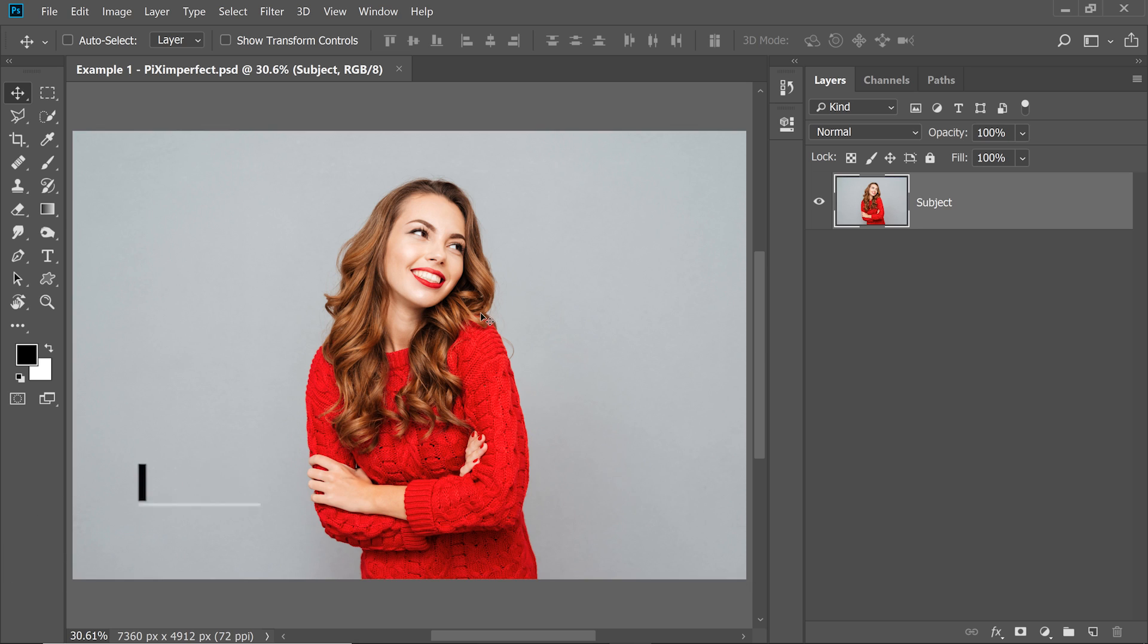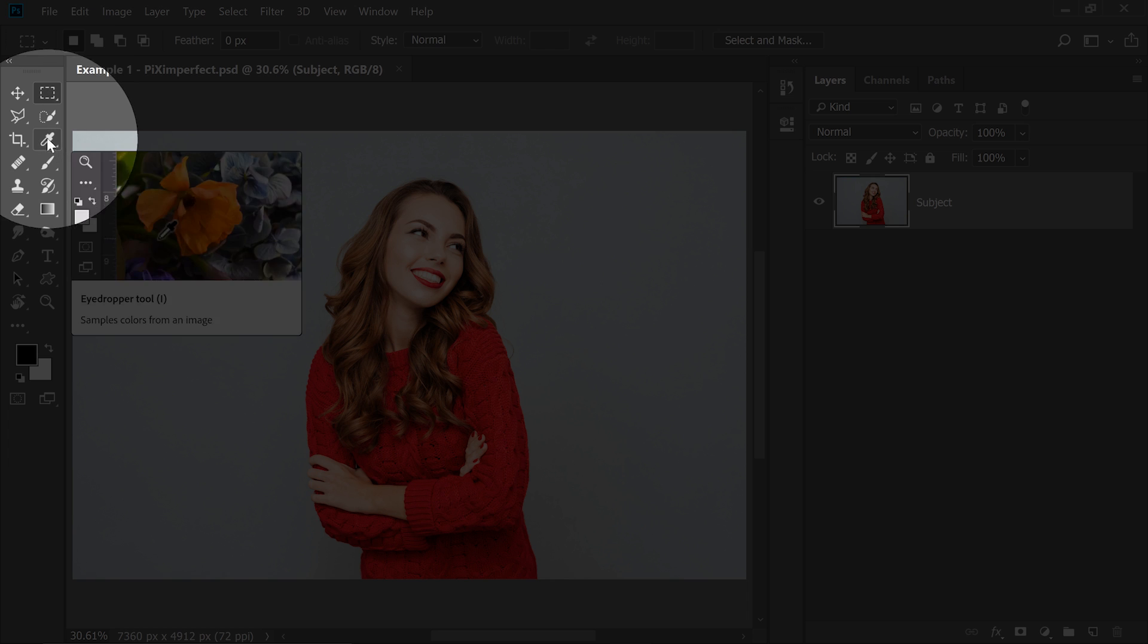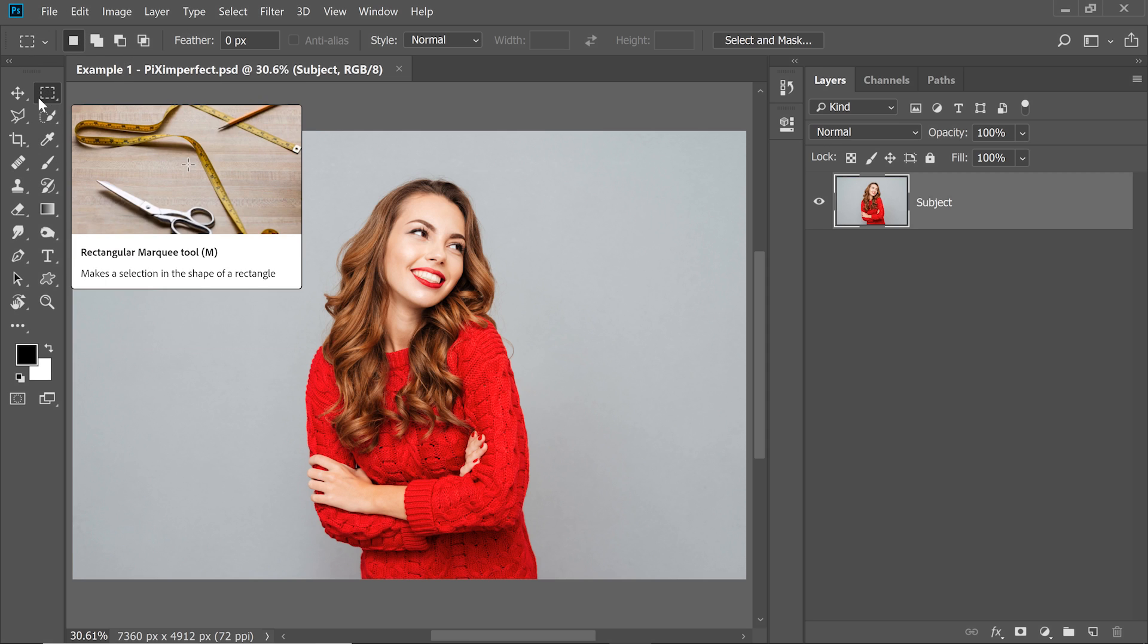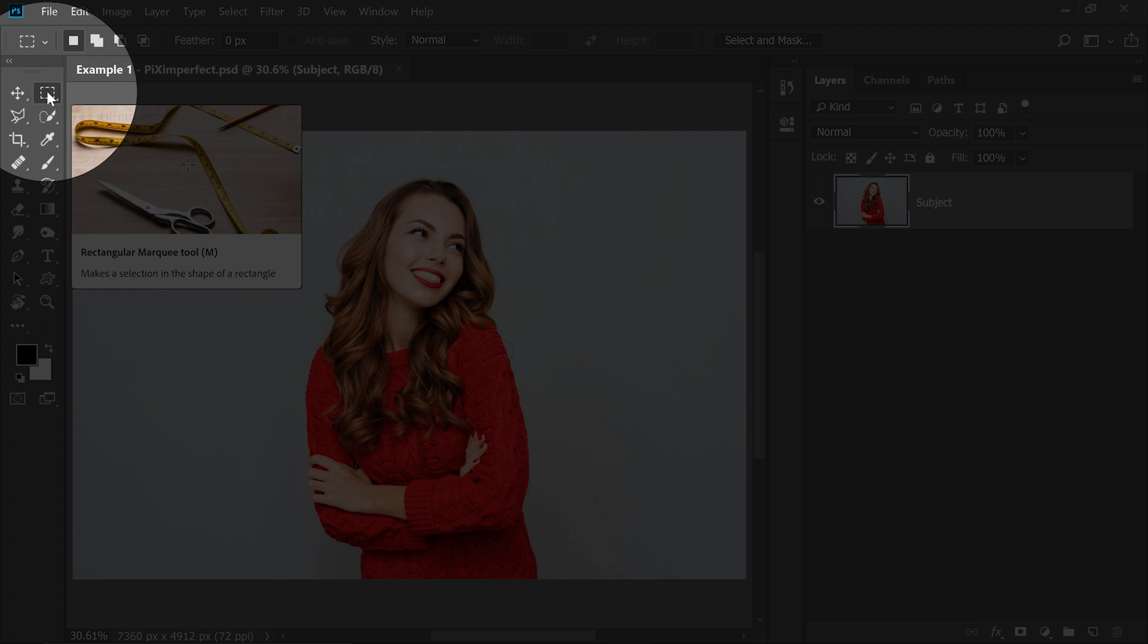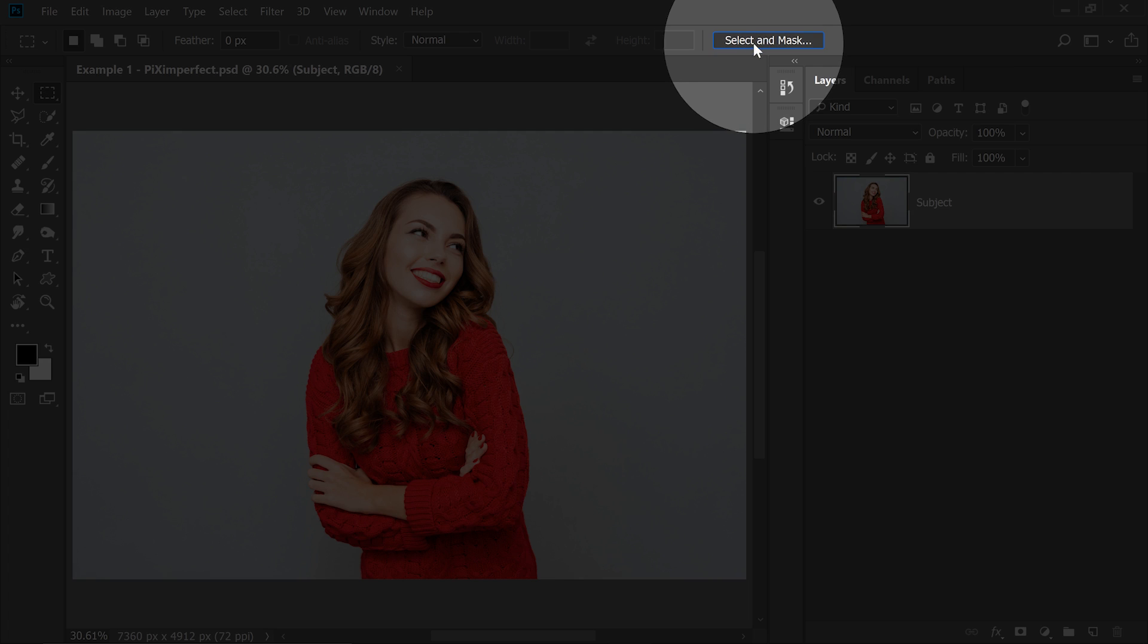So here we have our subject and first of all, let's start with making a selection or mask it out. Simply select a selection tool and you can use your favorite tool to do that. I'm going to use Select and Mask. So select any selection tool and then click on Select and Mask at the top.